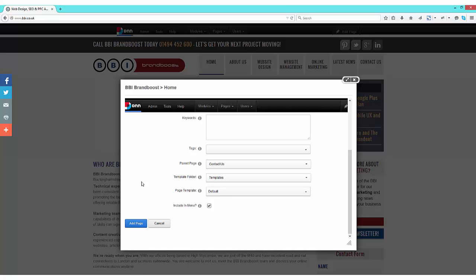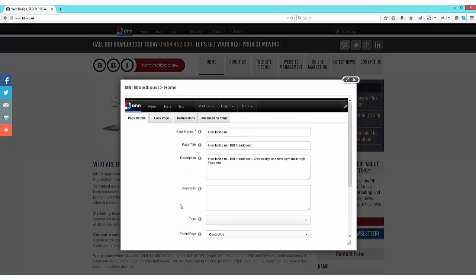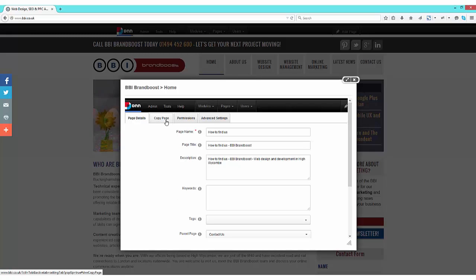Finally, if you want your web page to be included in your website menu, make sure the tick box is ticked for include in menu. Now moving back up the page, you now need to go to the permissions tab.